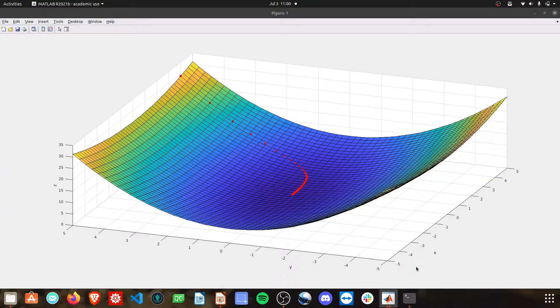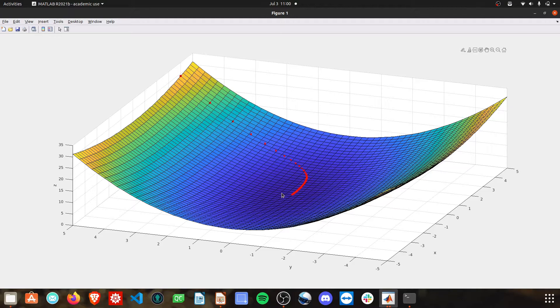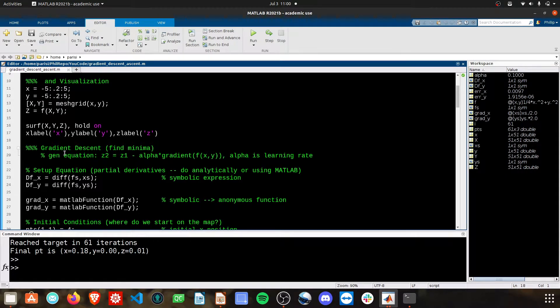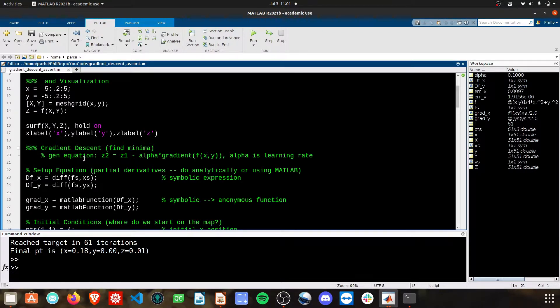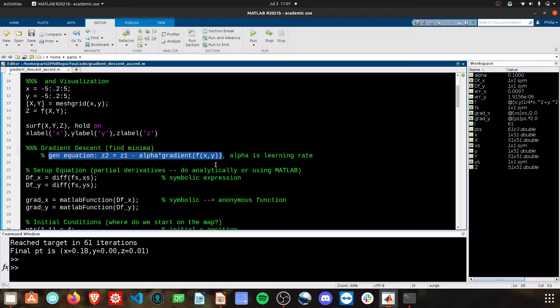That gives us this basic plot without the red. The next step is applying the gradient descent algorithm that we just talked about in the PowerPoint slides.